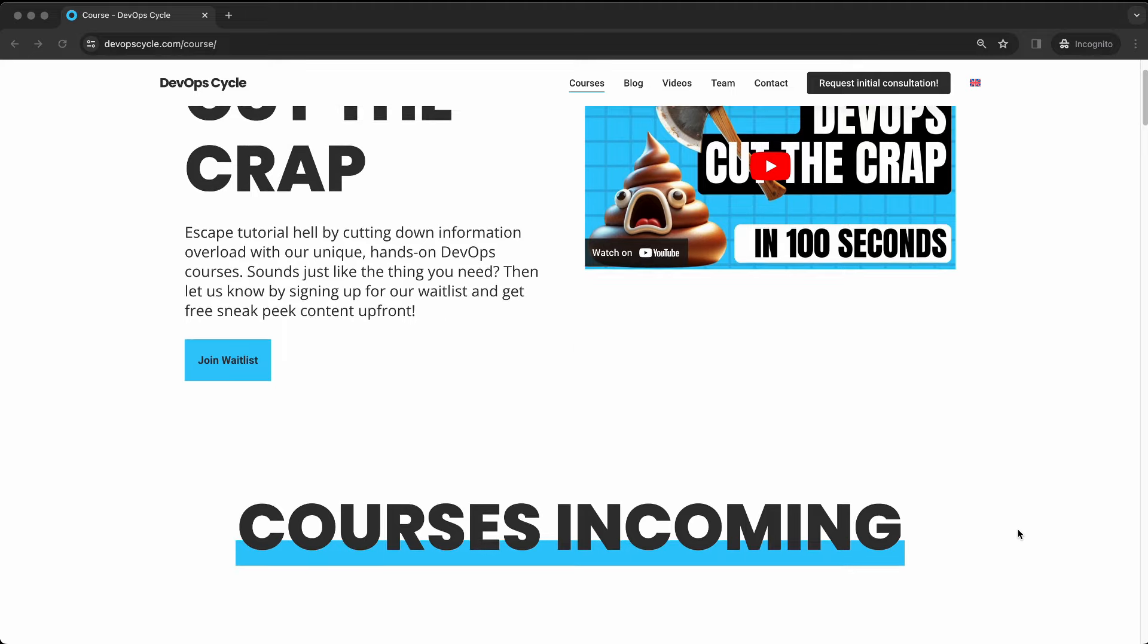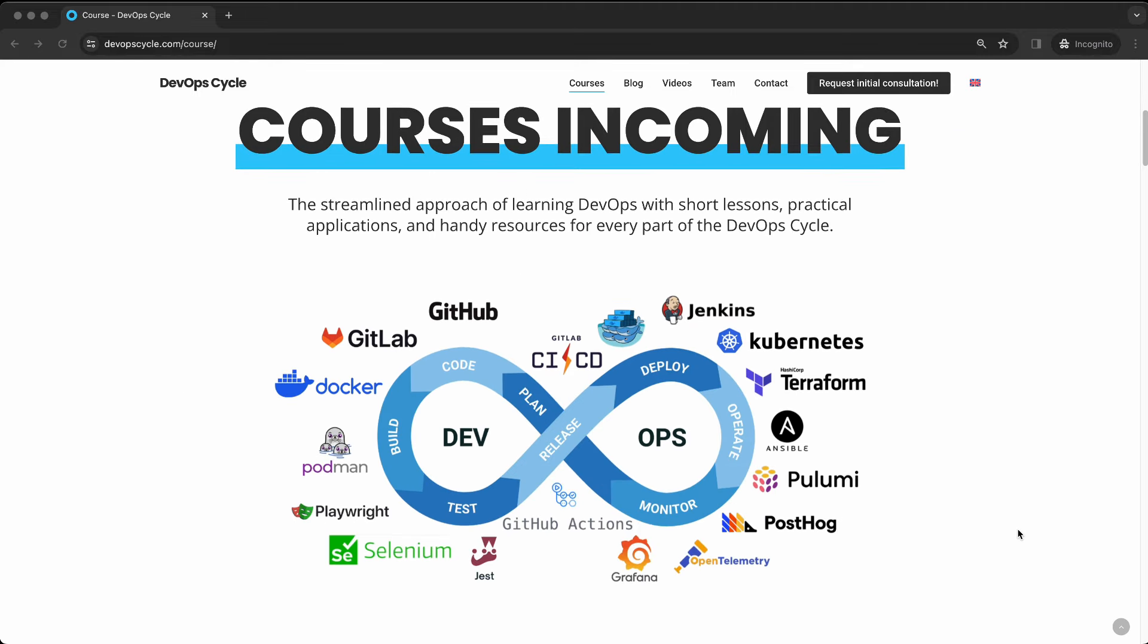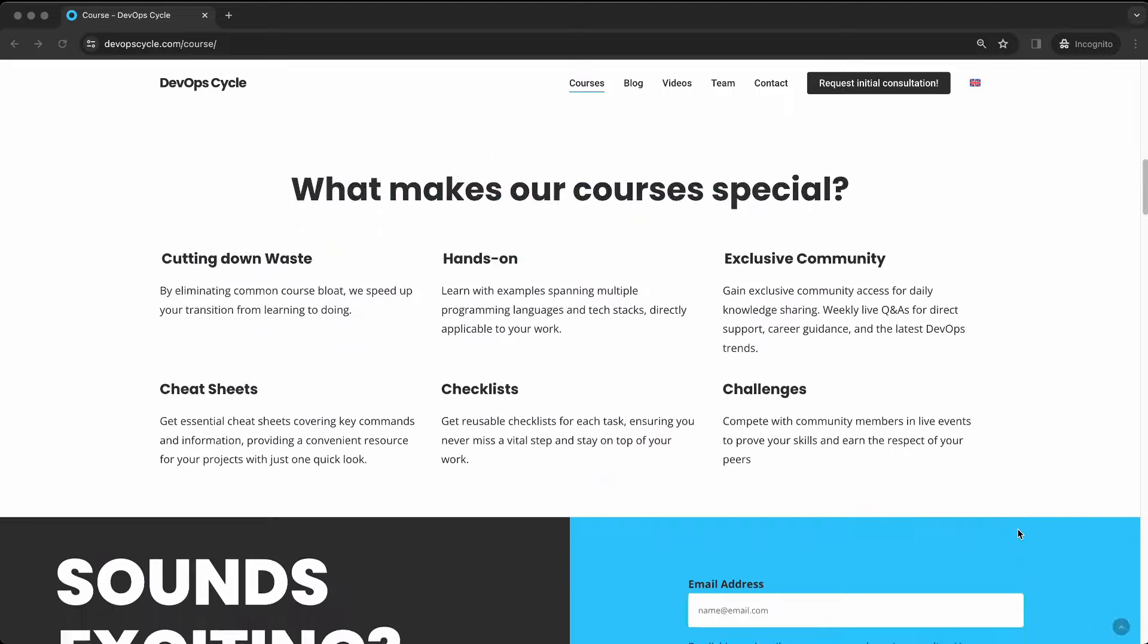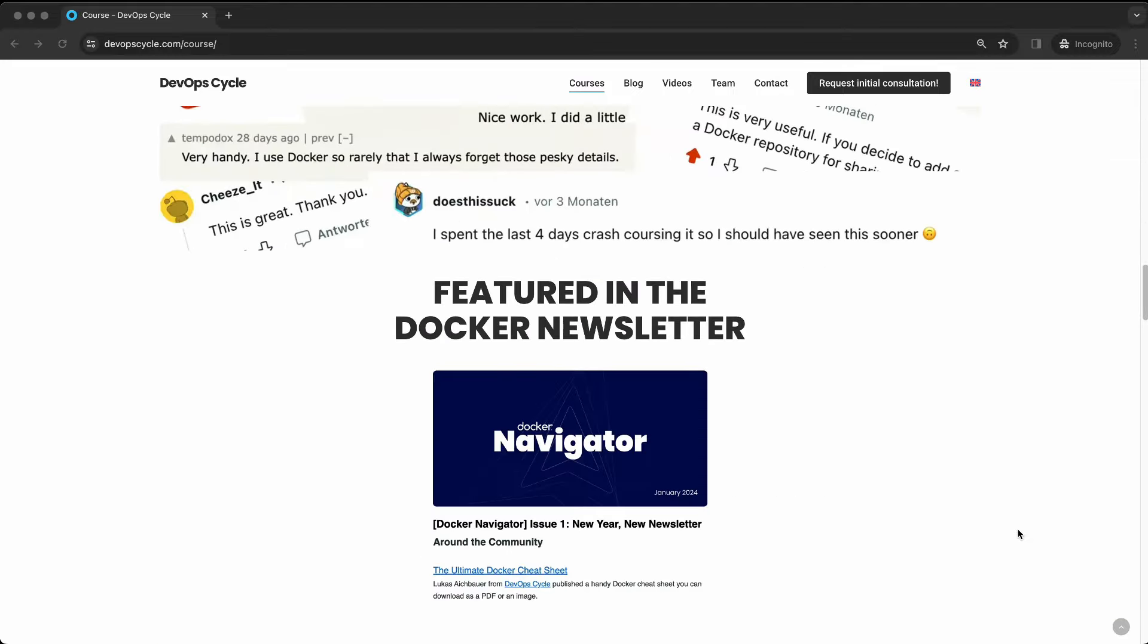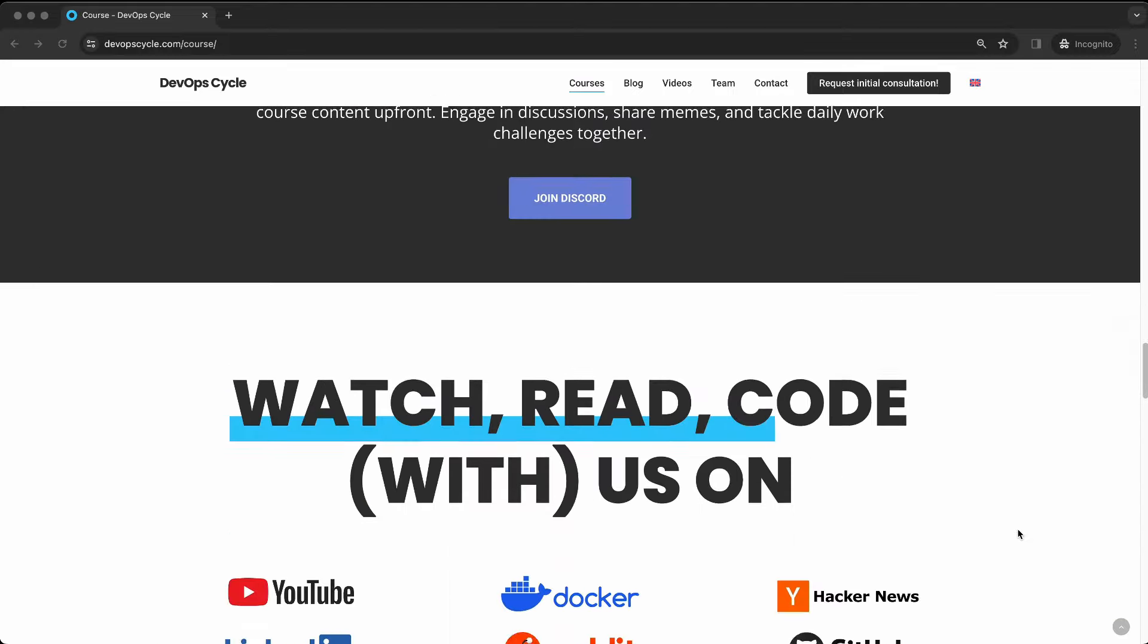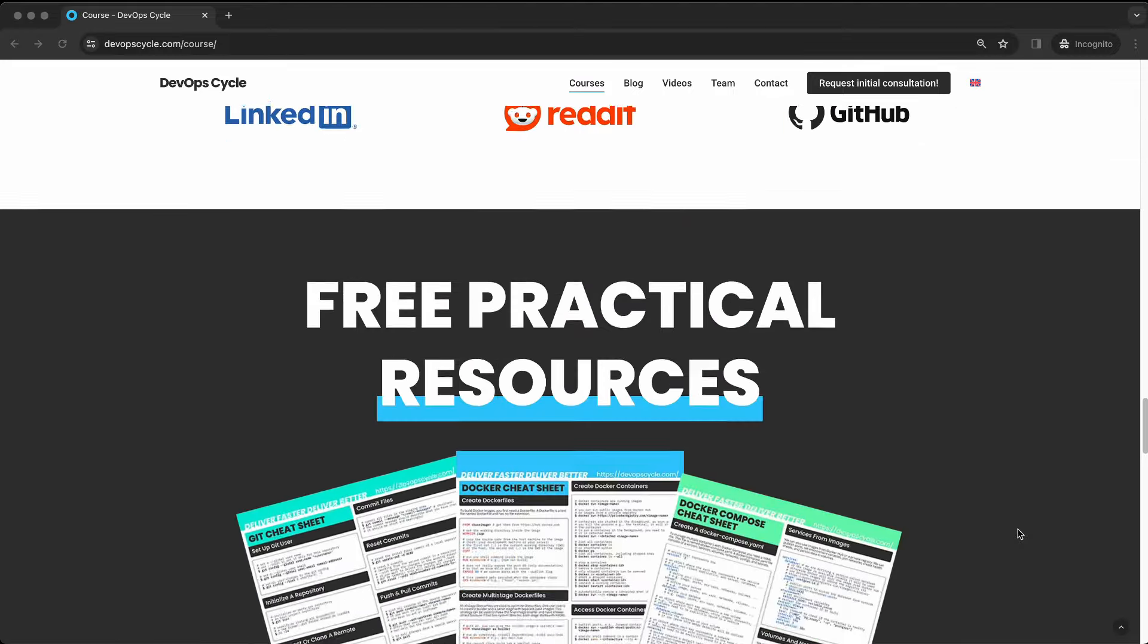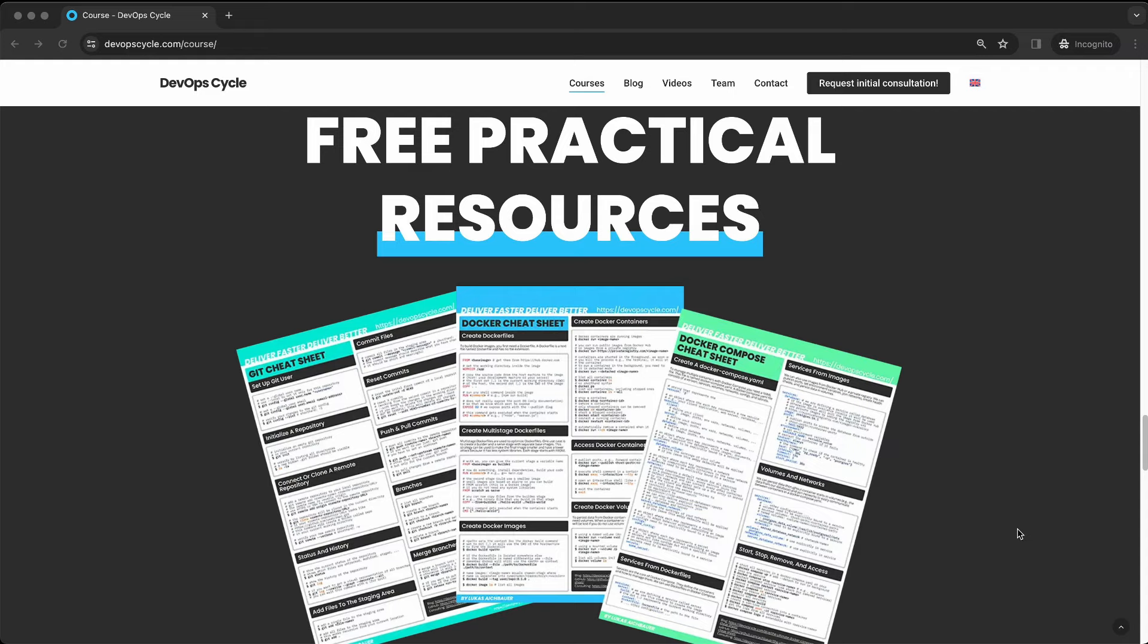If you want to learn more on this topic or Docker in general, check out our new course we are preparing together with our community over at devopcycle.com.